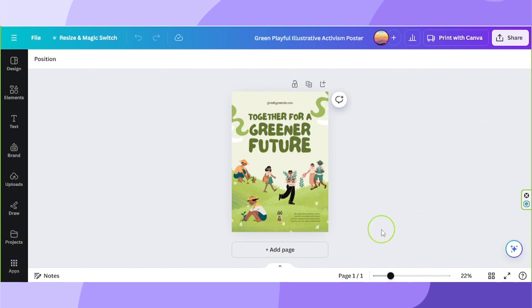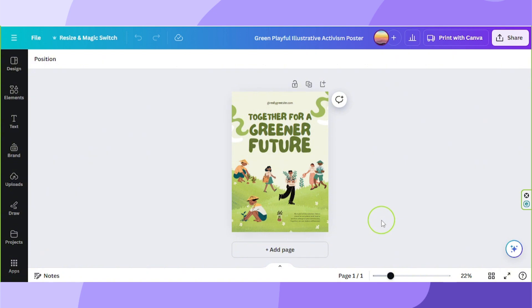But before that, we've created a free step-by-step guide that you can download and easily follow along click-by-click to show you how to complete this tutorial. Click the link below.